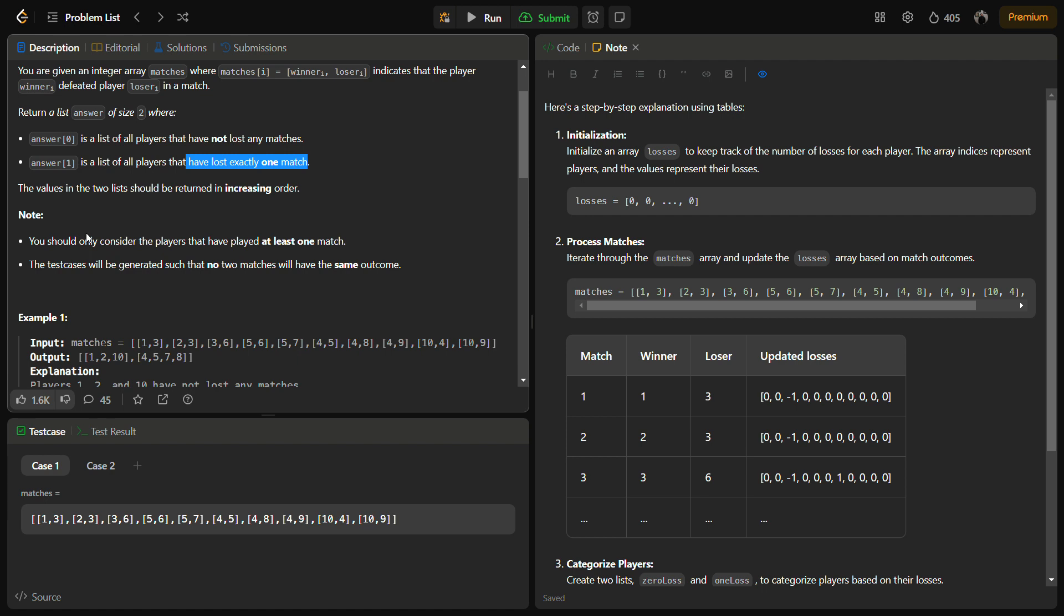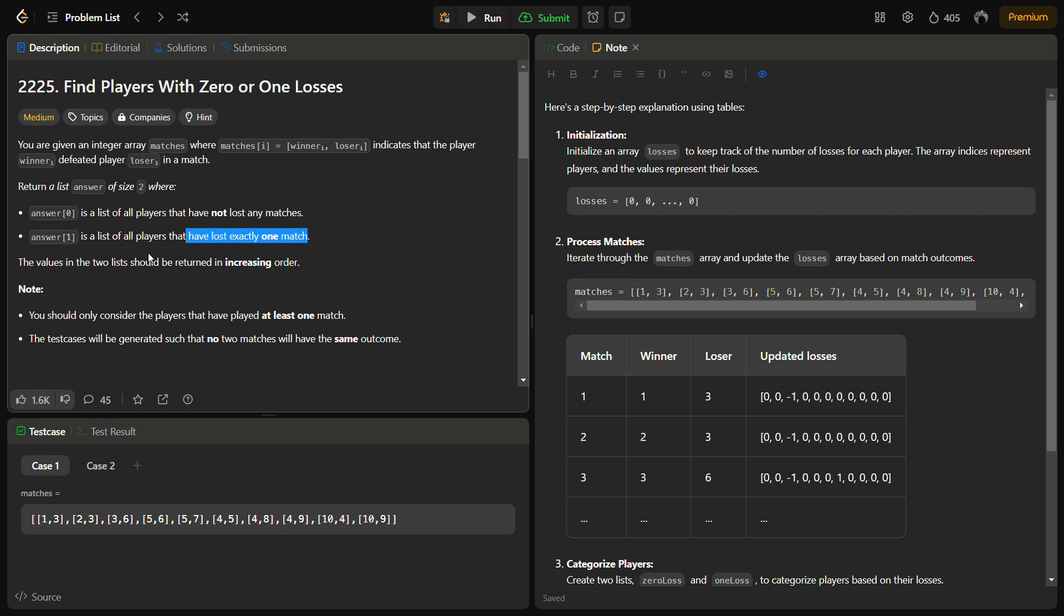You should only consider players that have played at least one match. If the player has played a match, then only we'll consider it to return, otherwise we'll not.